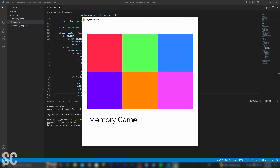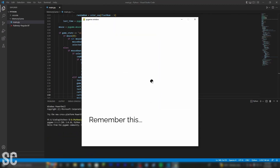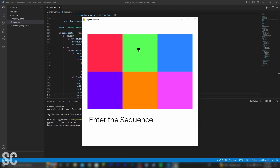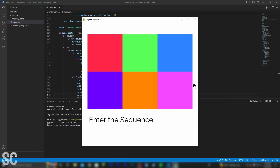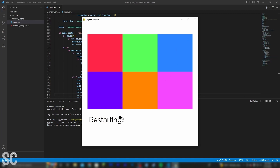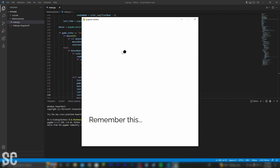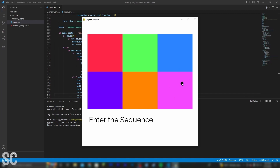And now this should be working. If we click play and let it load up — whenever it flashes the sequence, and if we click the right sequence, it will continue on as seen before. But let's say we click the wrong sequence. It says wrong down here, it says restarting, and then it flashes us a brand new sequence. This is all great.